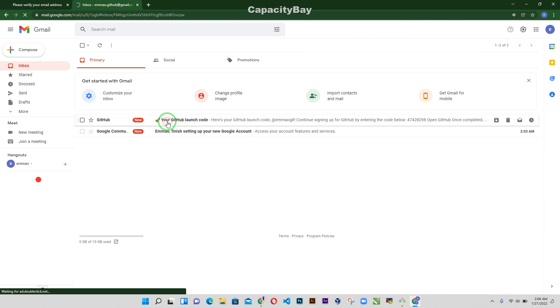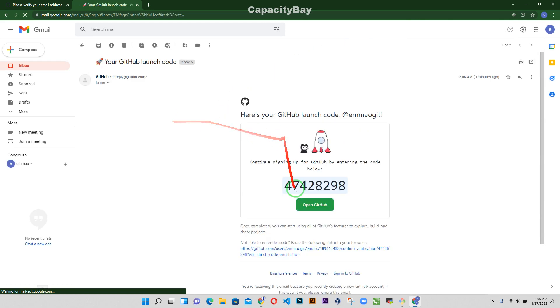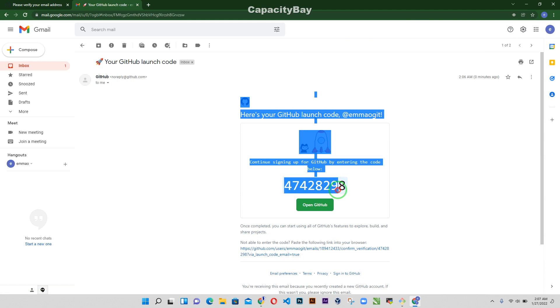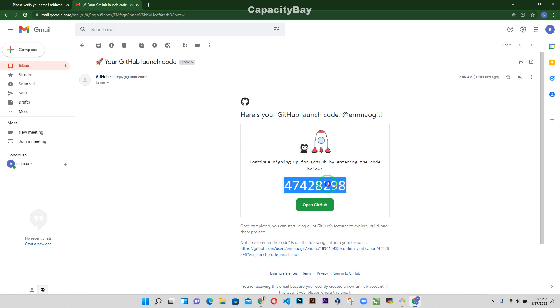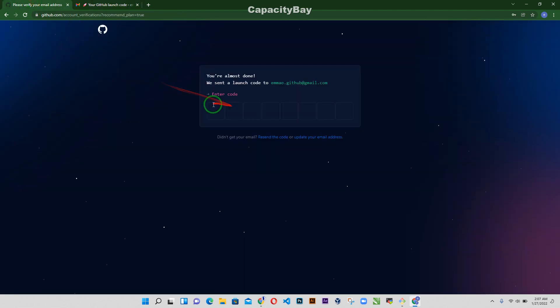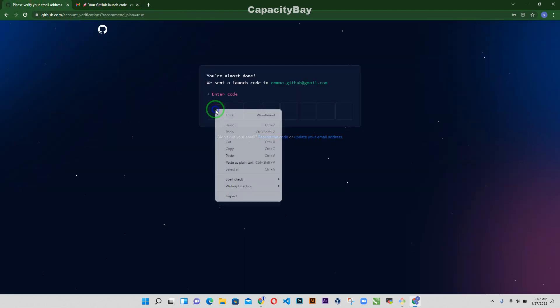And then go ahead and grab the launch code, go ahead and copy it, go back and just paste it.